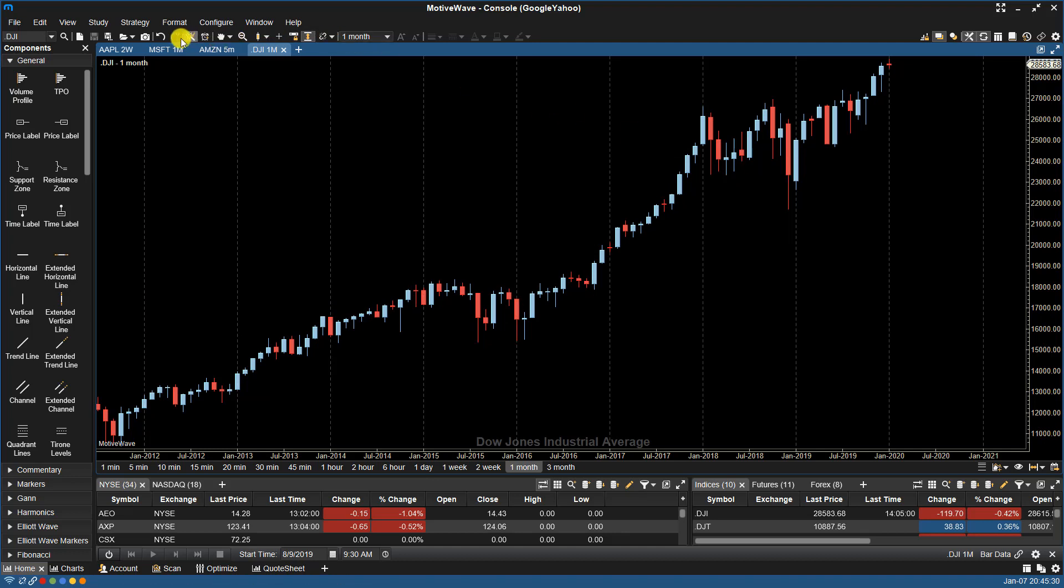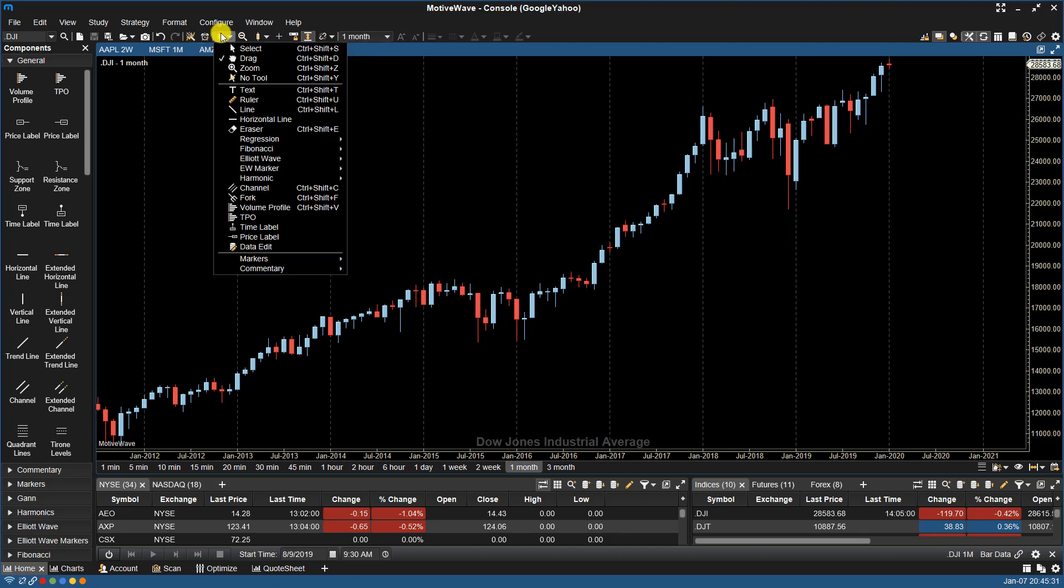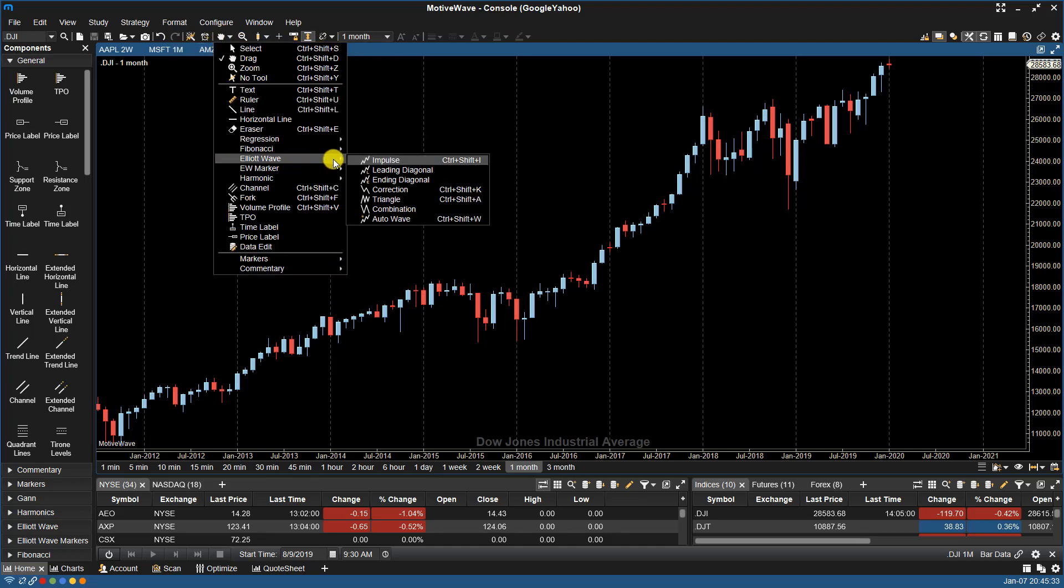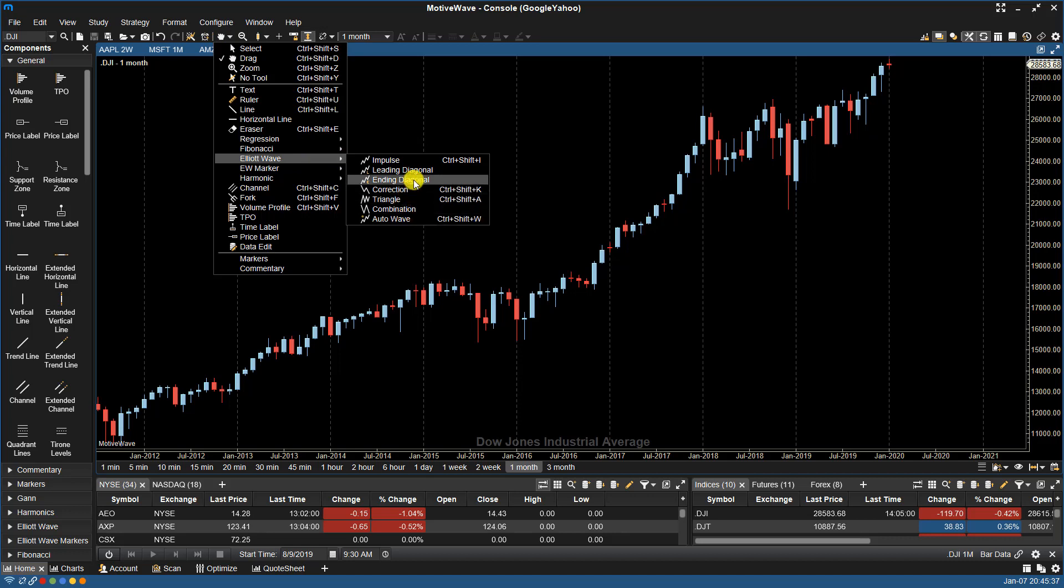If I go to that Elliott Wave menu again, you'll see that in the list, as well as AutoWave, we have these other patterns.